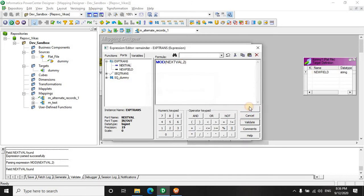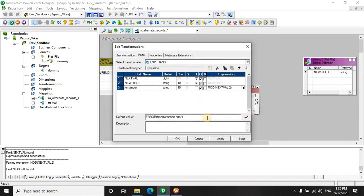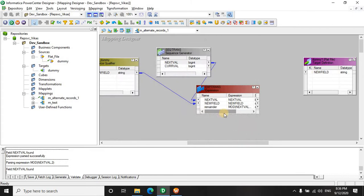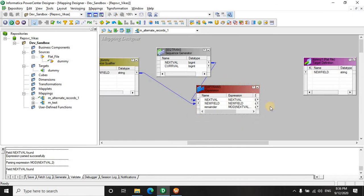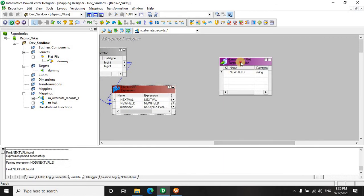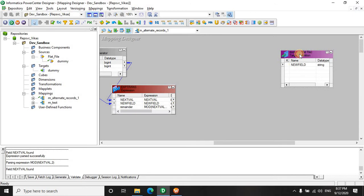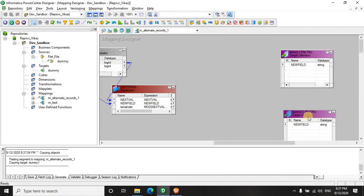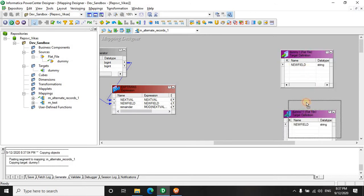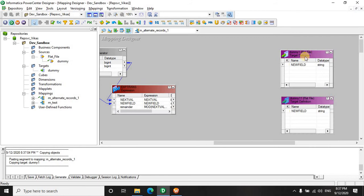Let's validate this. It's good. Now here you see we have a sequence and we have a remainder. So we have segregated the data into an odd record and an even record. Now Informatica can distinguish it. The only thing which is left out is to route this data into particular targets.